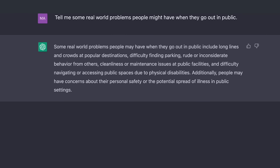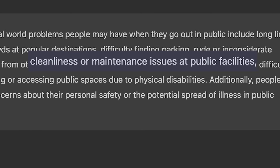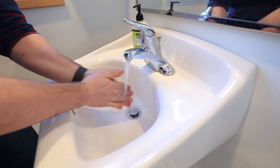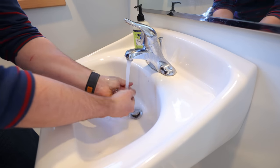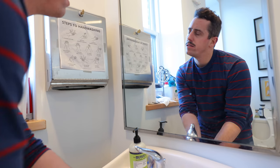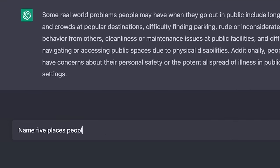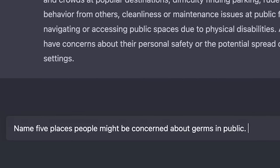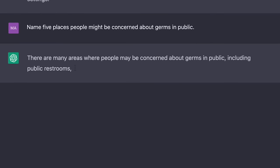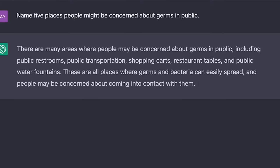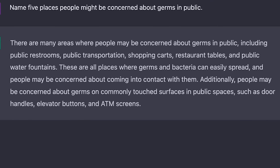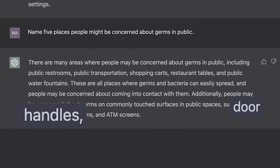I wanted to focus on cleanliness and maintenance issues at public facilities, because let's be real, we've all been to a gross public bathroom. That got me wondering where else are people concerned about germs, so I hopped over to ChatGPT and said 'Name five places people might be concerned about germs.' It gave me public restrooms, public transportation, shopping carts, restaurant tables, and water fountains — but I wanted to focus in on door handles, because what do you do when you come up on a door handle that's just completely covered in germs?